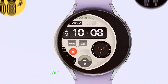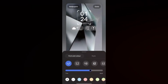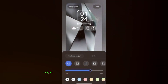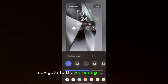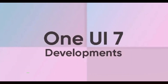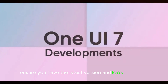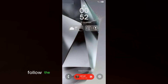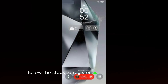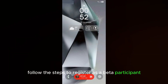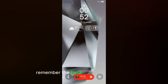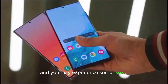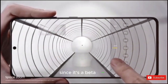To join the One UI 7 beta program, navigate to the Samsung Members app, ensure you have the latest version, and look for the One UI 7 beta banner. Follow the steps to register as a beta participant. Remember, the beta program is voluntary and you may experience some issues since it's a beta build.